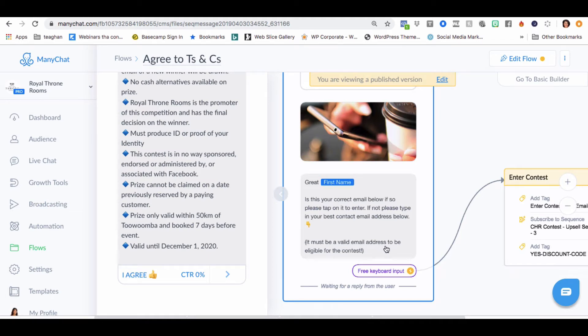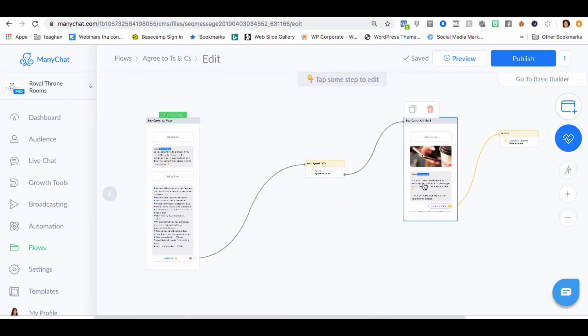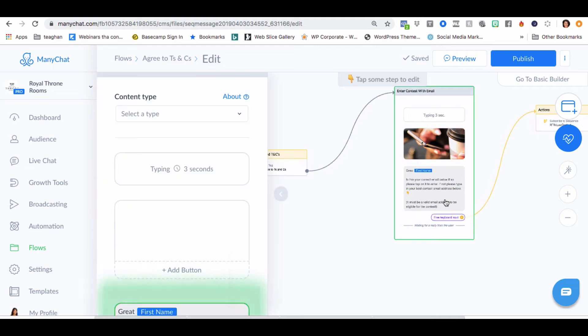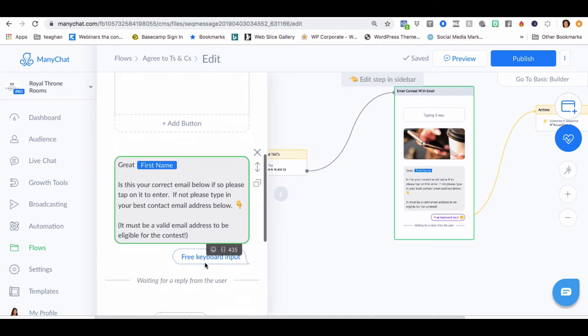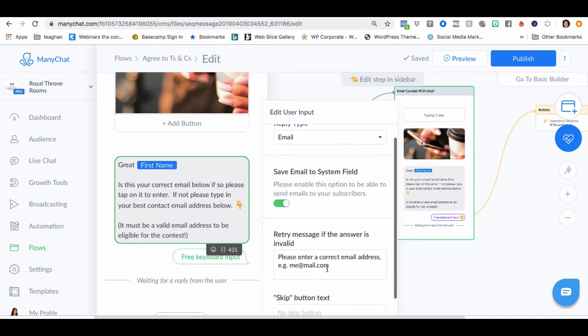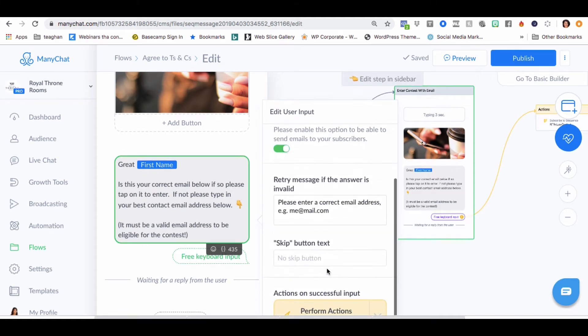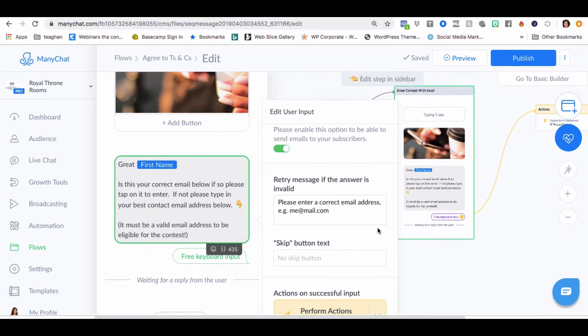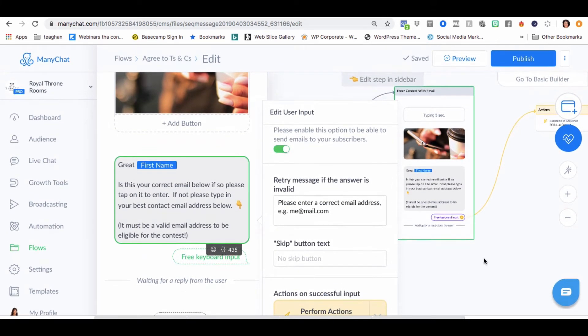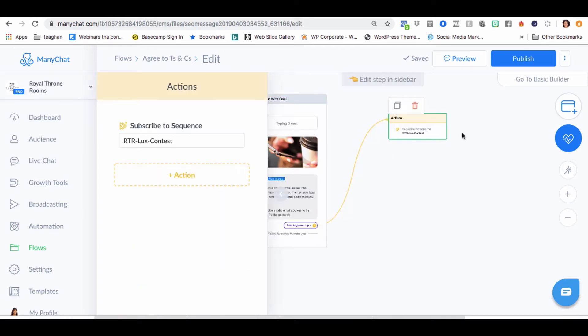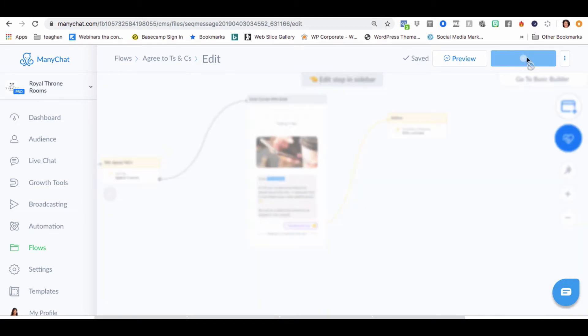It must be a valid email address. So if we go into edit flow up here, I can just double check that that's the email tab button. Email. Perfect. All good. And perform action, which is subscribe to RTO Lux contest. So that all looks actually really good there. That's fine.